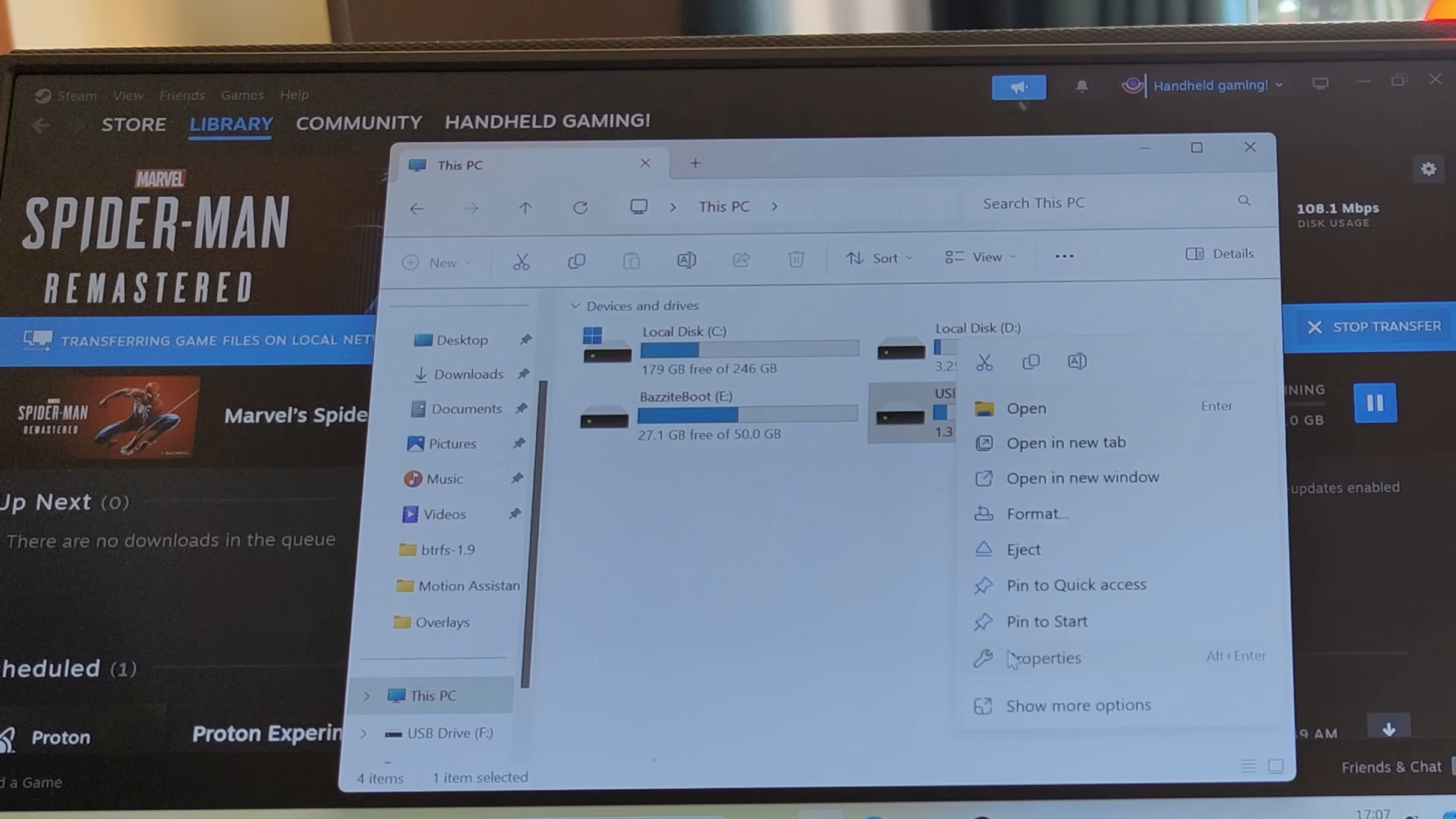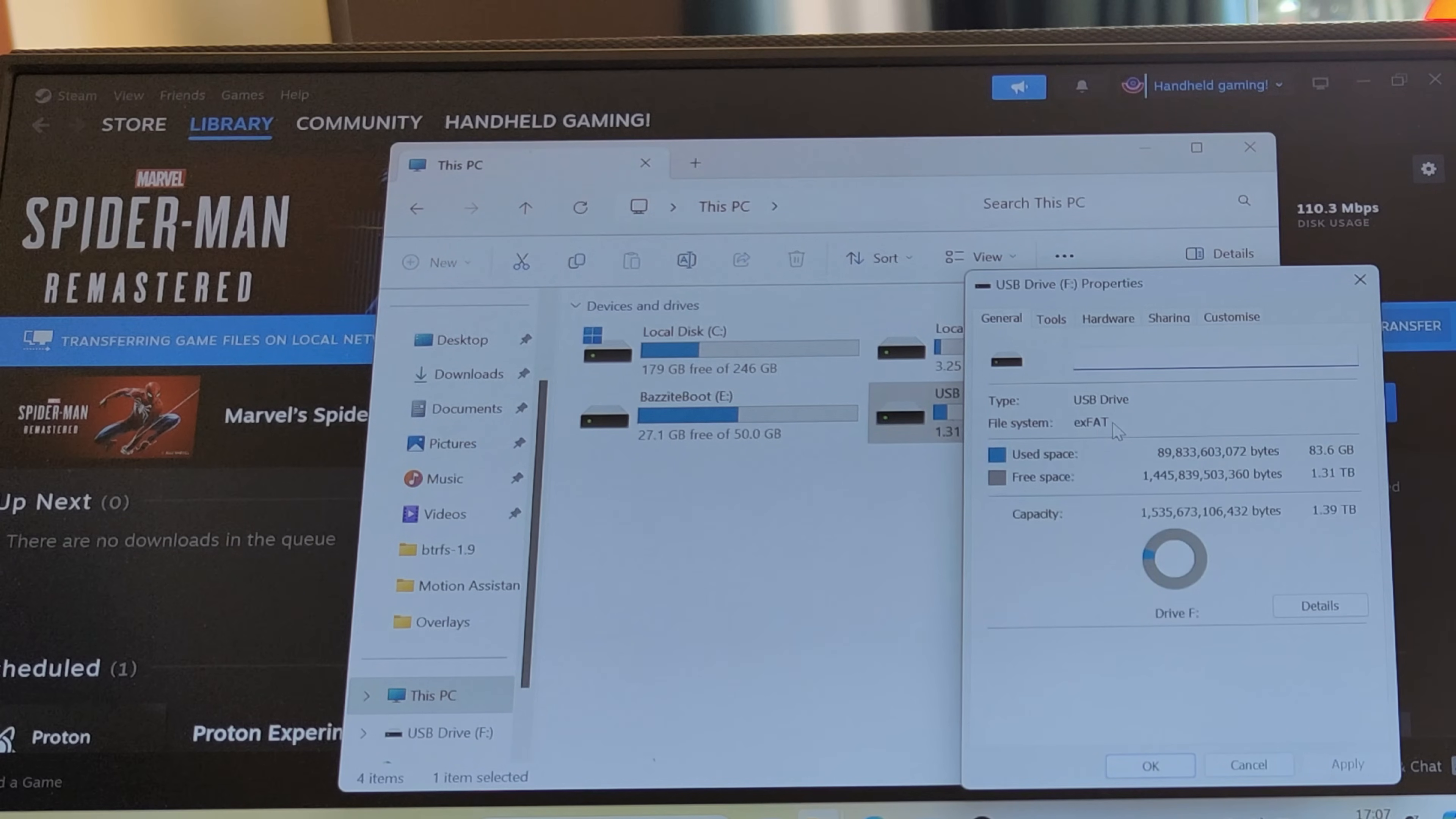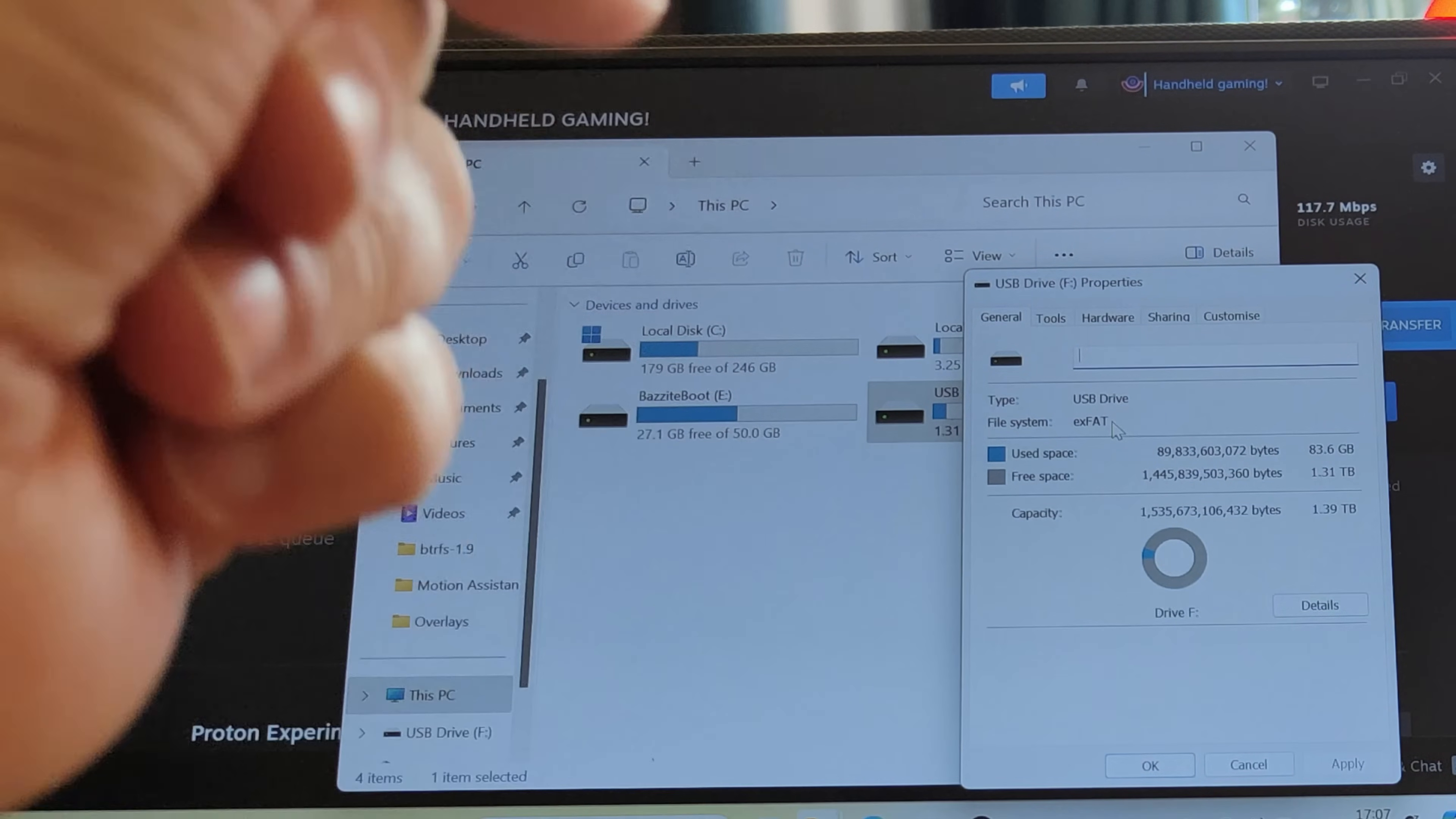We're also going to use the microSD card, and that's just going to be a format that's recognized by Windows and Bazite.